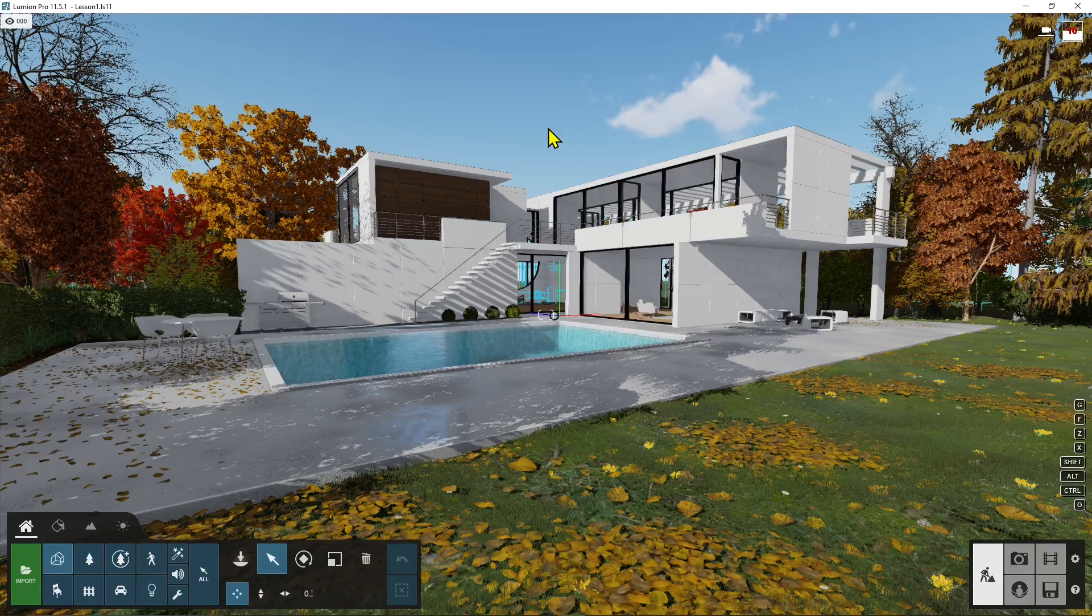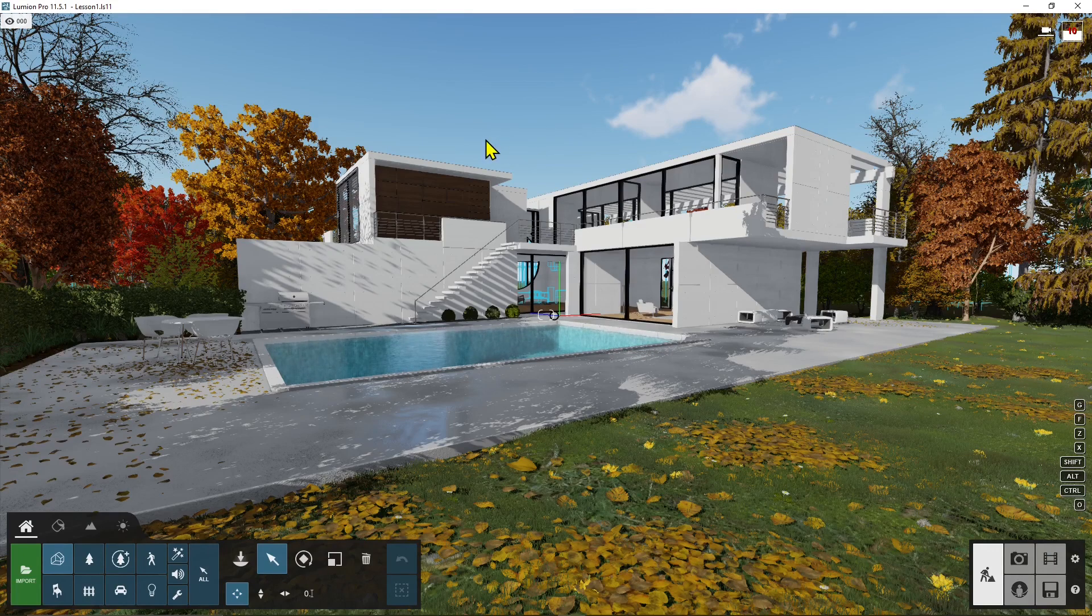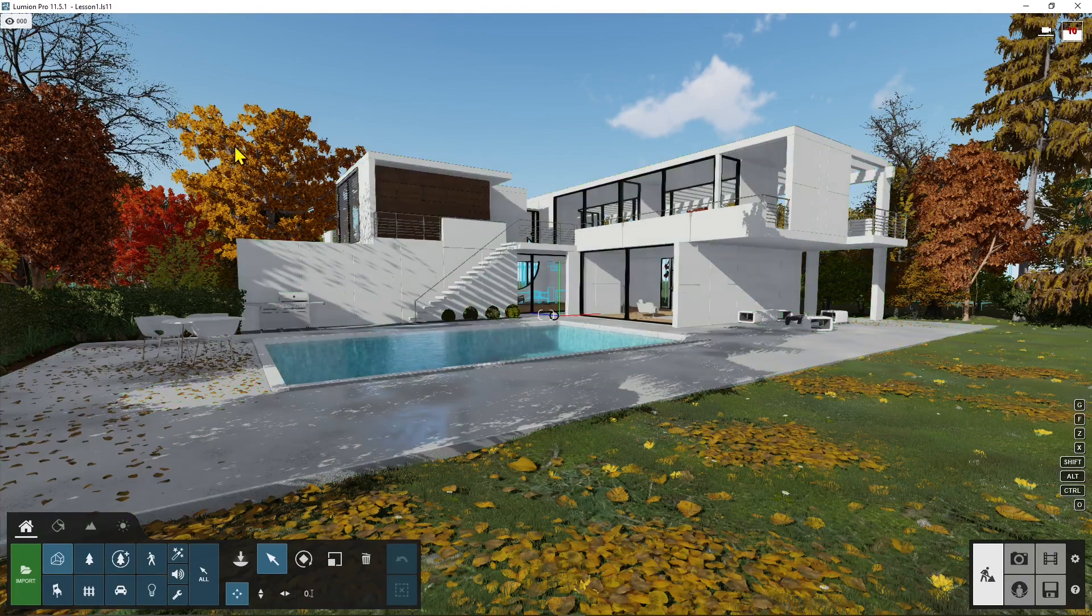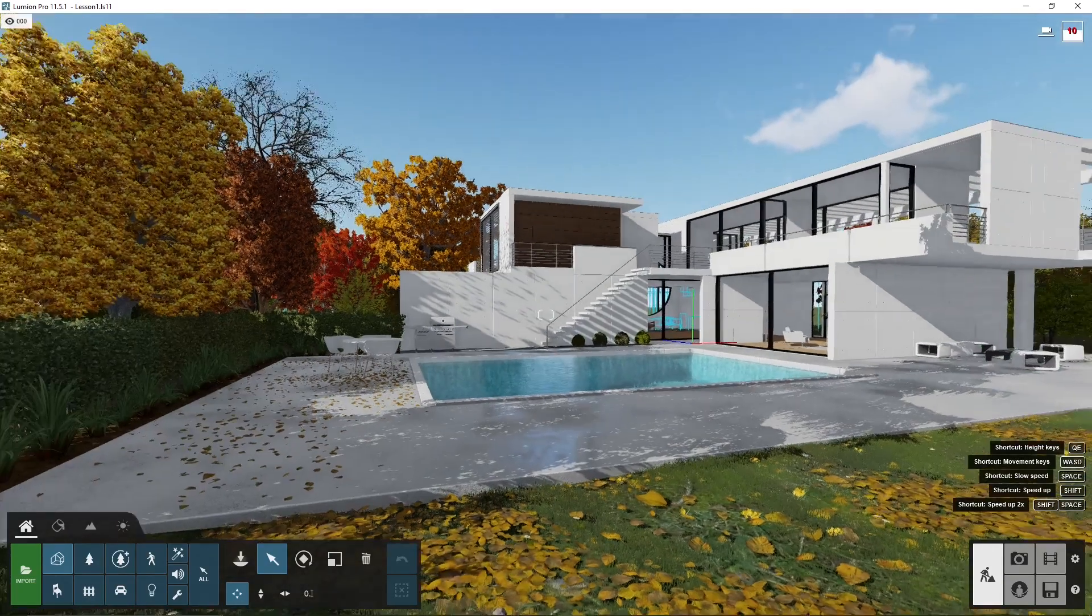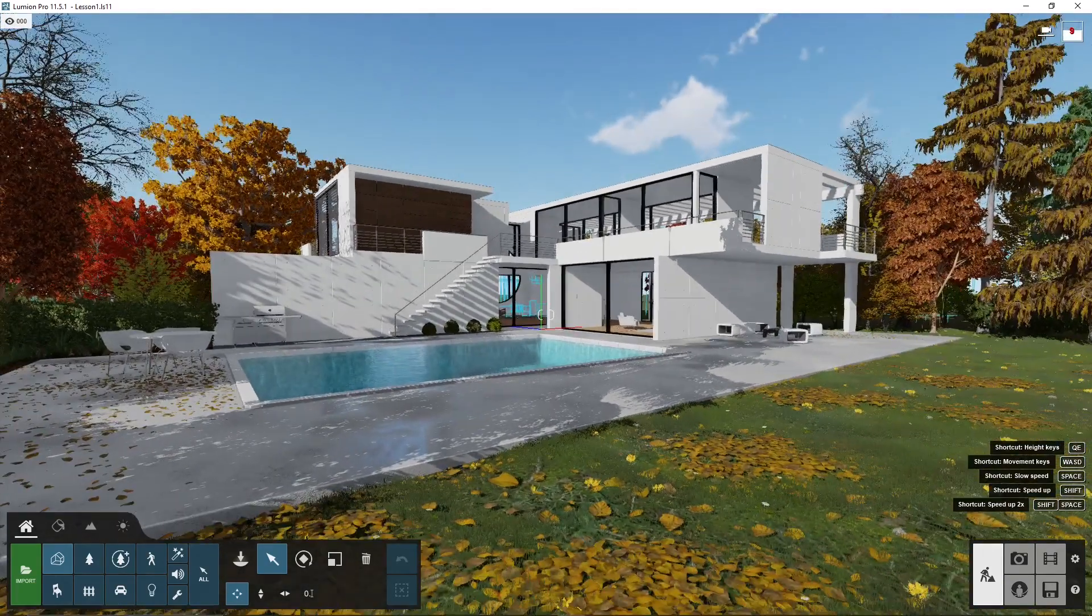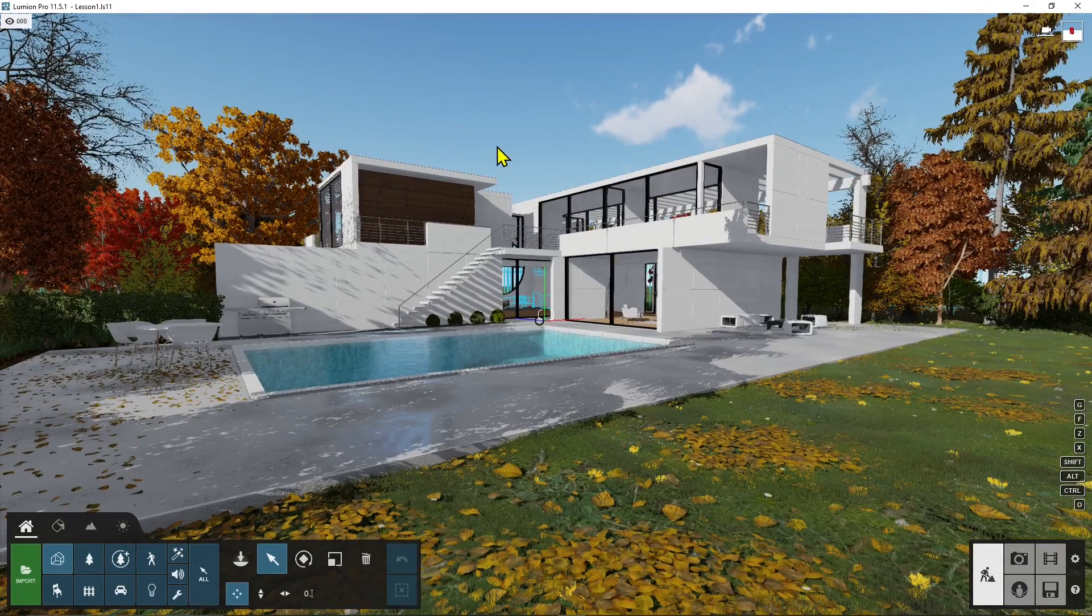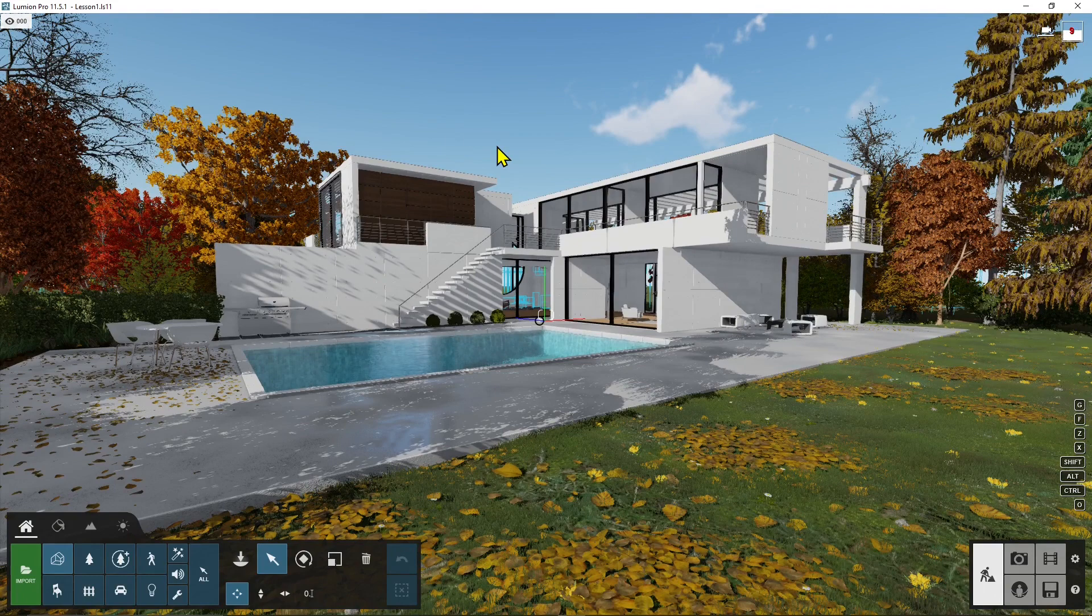This is just the preview that you are doing with your graphic card. So don't worry about what you are seeing in the workspace, because this is not what you're gonna get in the final render. You're gonna get way better results.